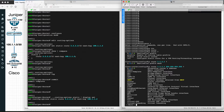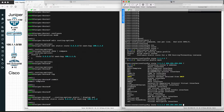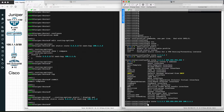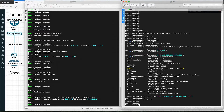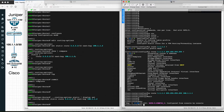Then specify the next-hop forwarding address. In this case the next-hop address is 100.1.1.1, which is the interface IP address of the Juniper router. This is how we configure the static route on the Cisco router. Now let's verify it with show IP route.